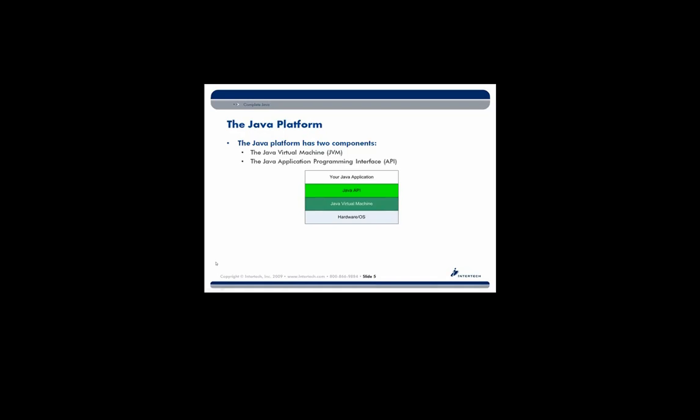So let's break down the high-level architecture of the Java platform. The Java platform has two main components. The JVM, which is known as the Java Virtual Machine, and the Java API, the Java Application Programming Interface. Again, that's your library. So if you look at this diagram here, you'll see at the very bottom you have your hardware, your operating system. On top of that, you have your JVM.